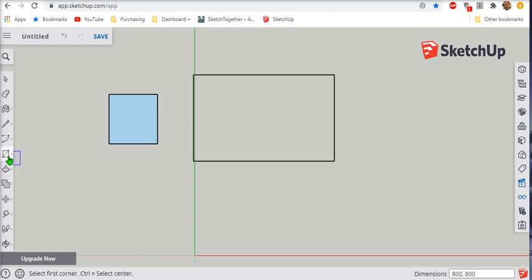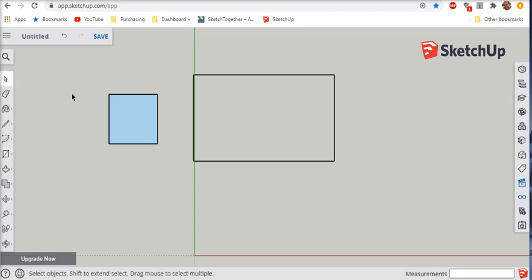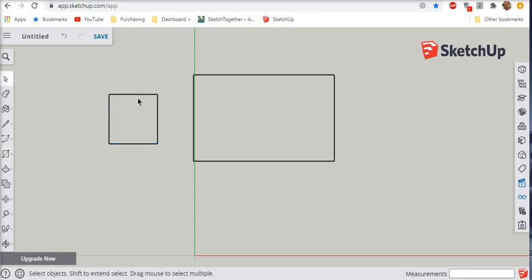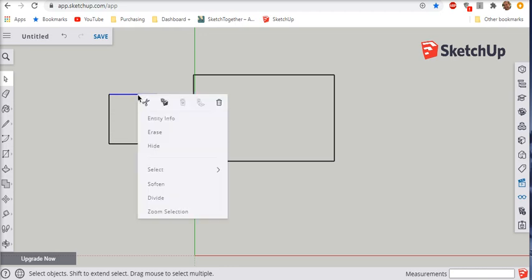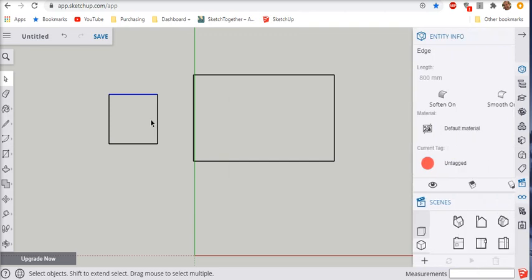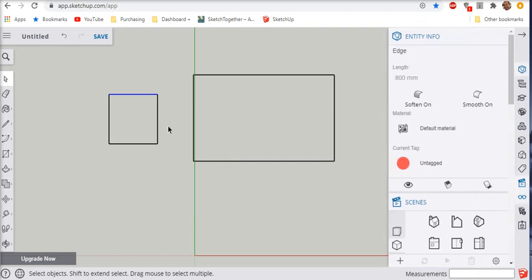This is just an object that is 800 by 800 millimeters. If I want to make sure I can click on the item and I can right click on the mouse, entity info, that tells you information about this object that I selected. And right now, it is 800 millimeters as I had hoped or planned.